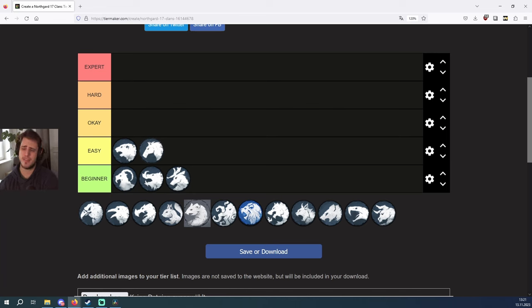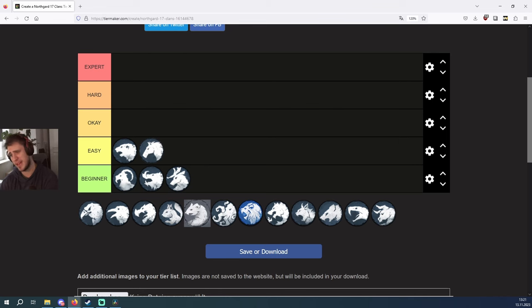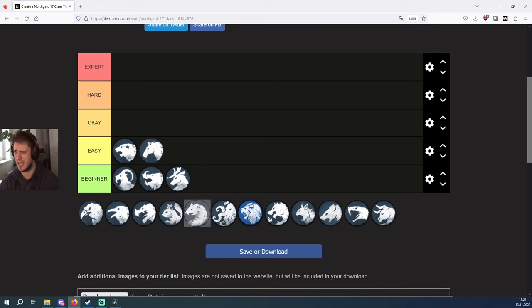So these five clans are actually the clans I would recommend for beginners. The goat is like the easiest clan out of the five but all of these clans are very easy.